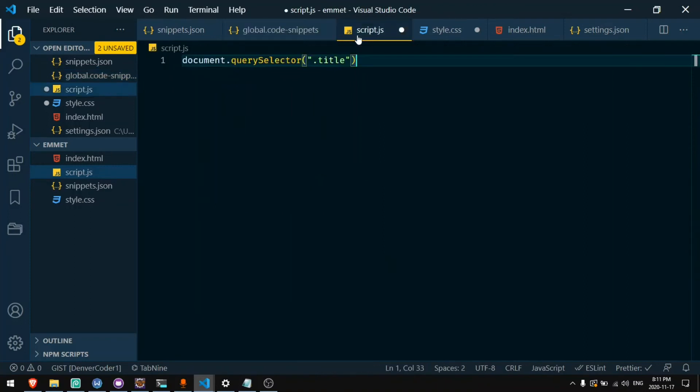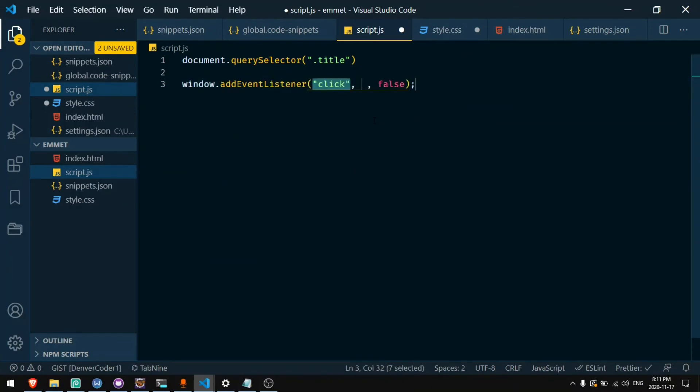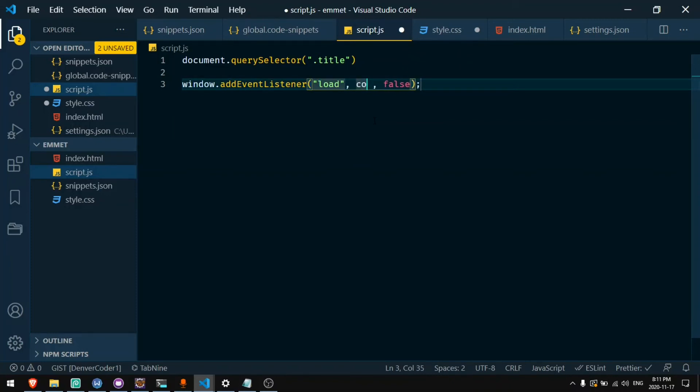So now if I said something like window.al tab. Now I get click. I can change that to load and then I can type the function. So I can say like console.log or something like that.